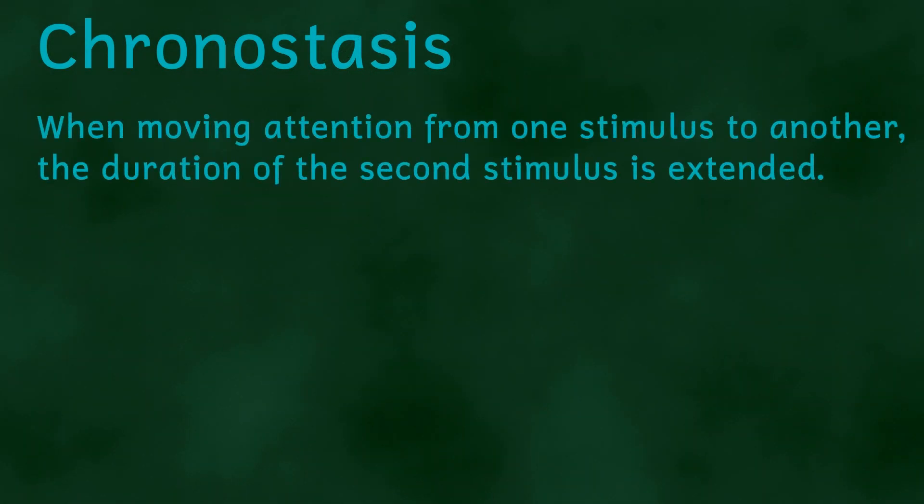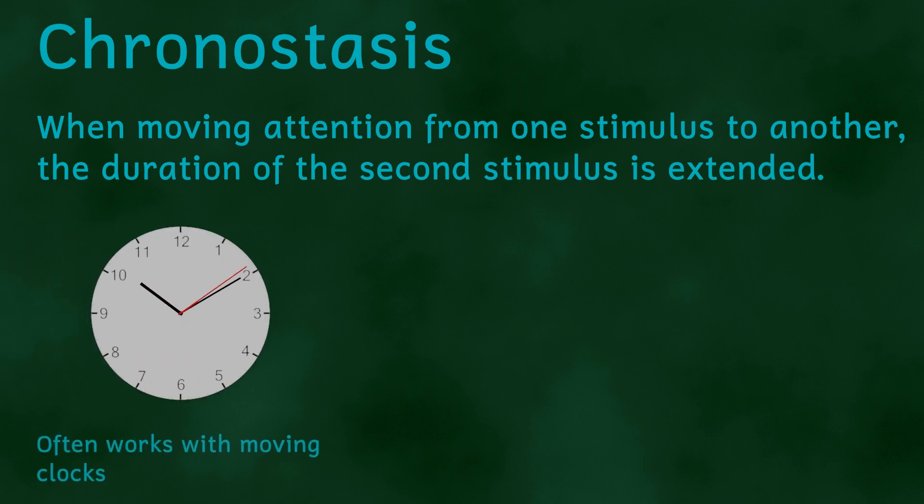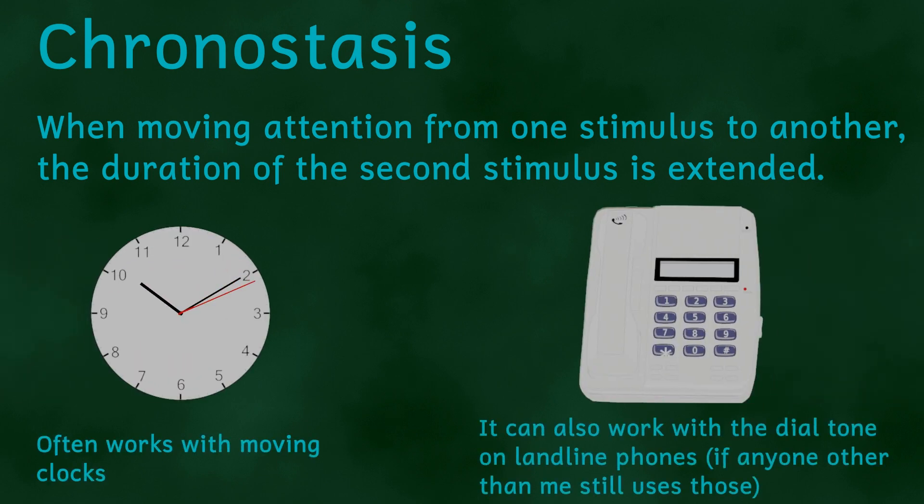Well, when moving from one stimulus to another, the brain extends the time of the new stimulus. This is more usually a visual illusion, but it can also be an auditory illusion. Let's focus on our visual example.